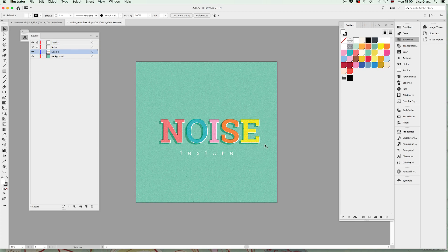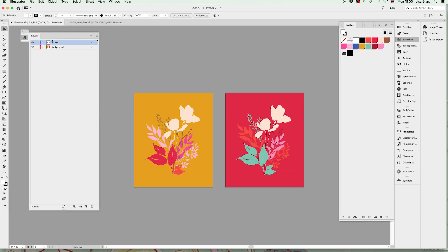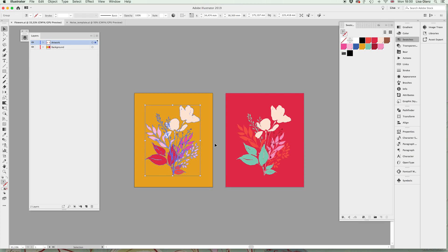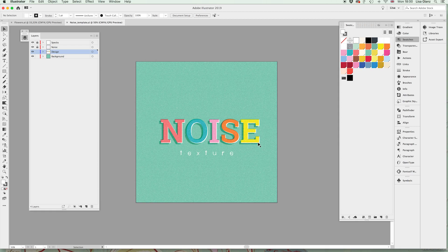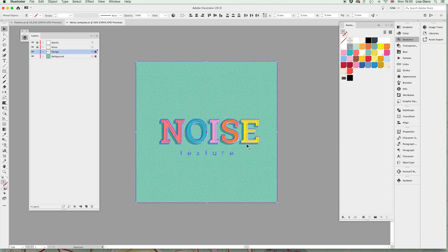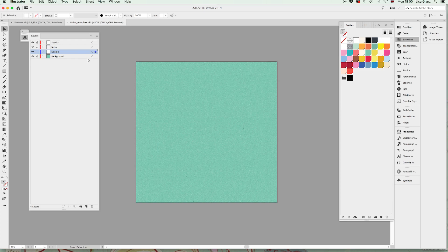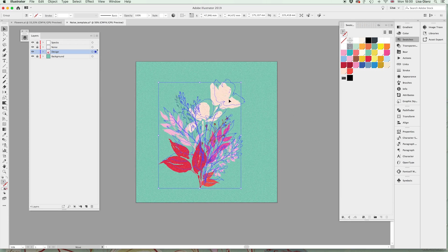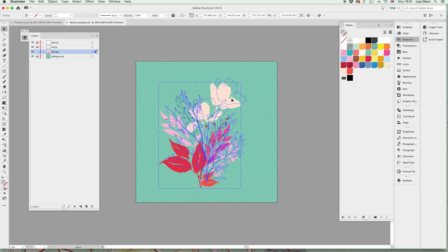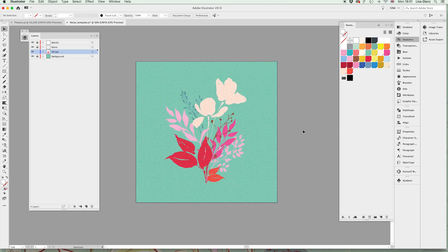Okay, so the first thing I'm going to show you is using the template as is and just popping your own design in the design layer. So I'm going to go over to another document where I've created some flowers and copy those over. Make sure I'm on the design layer, I'm going to go ahead and actually delete that and paste in the design layer.